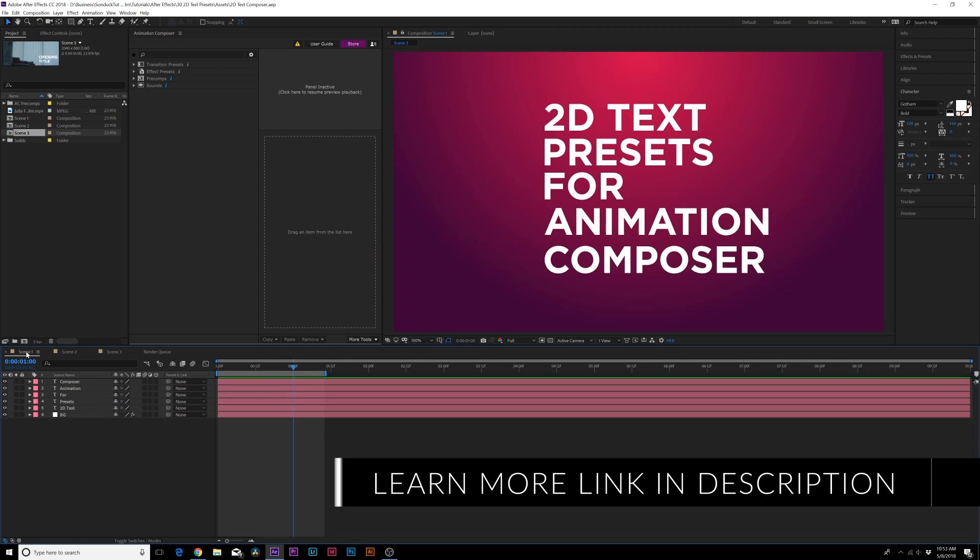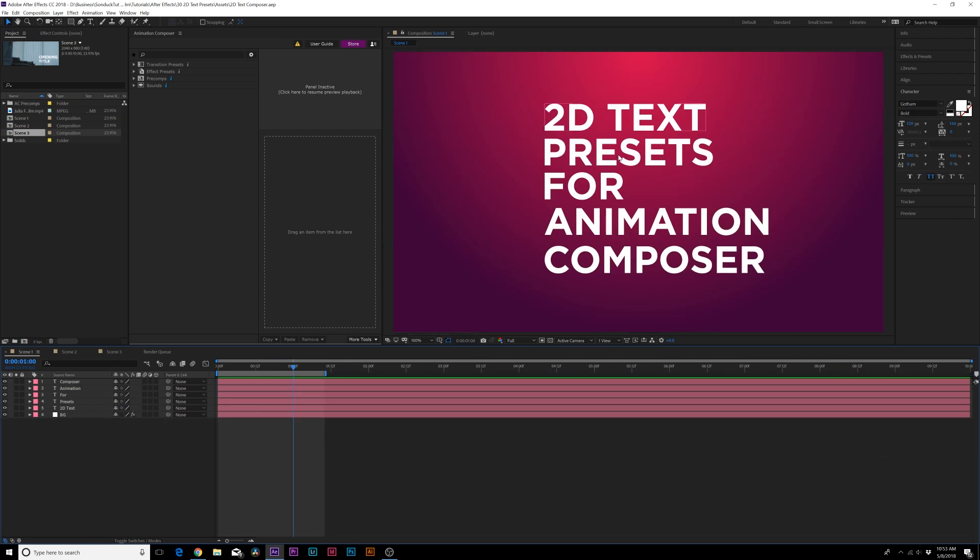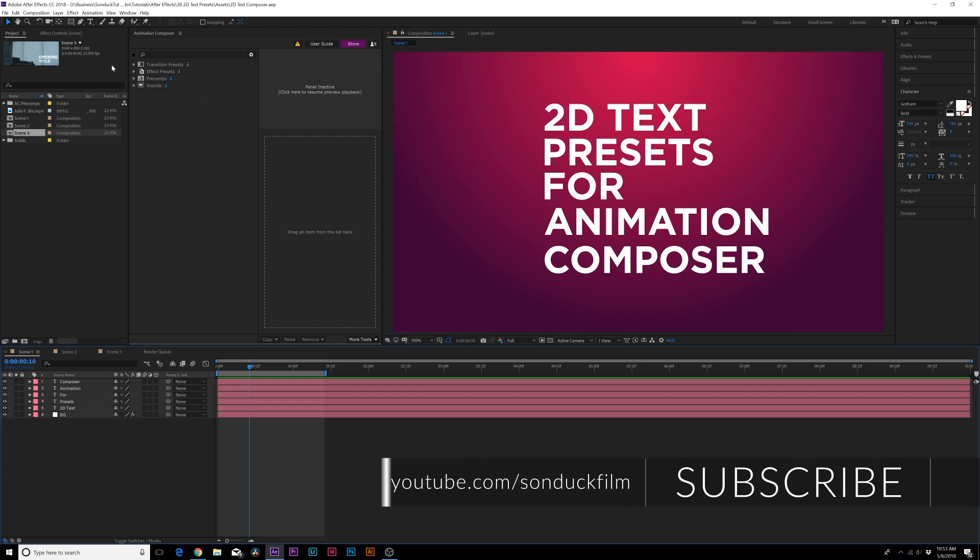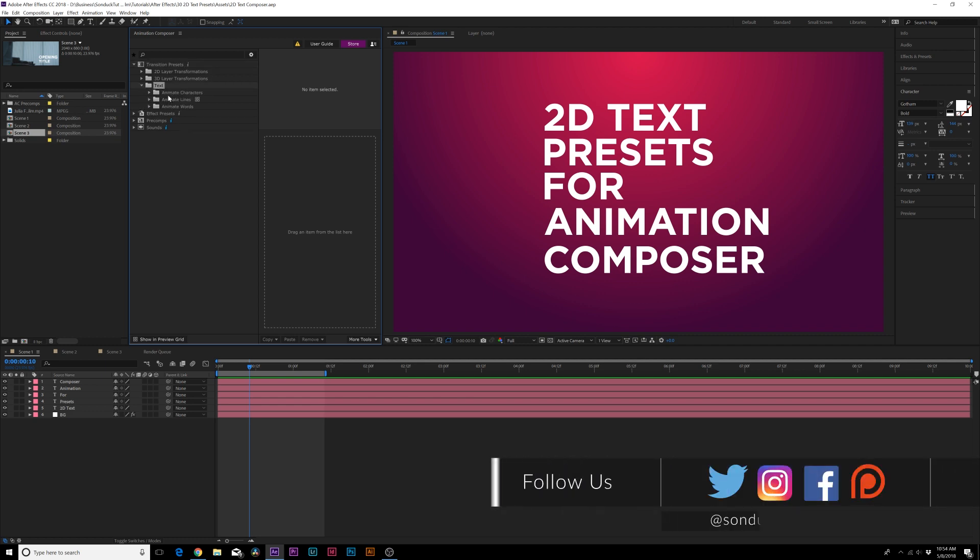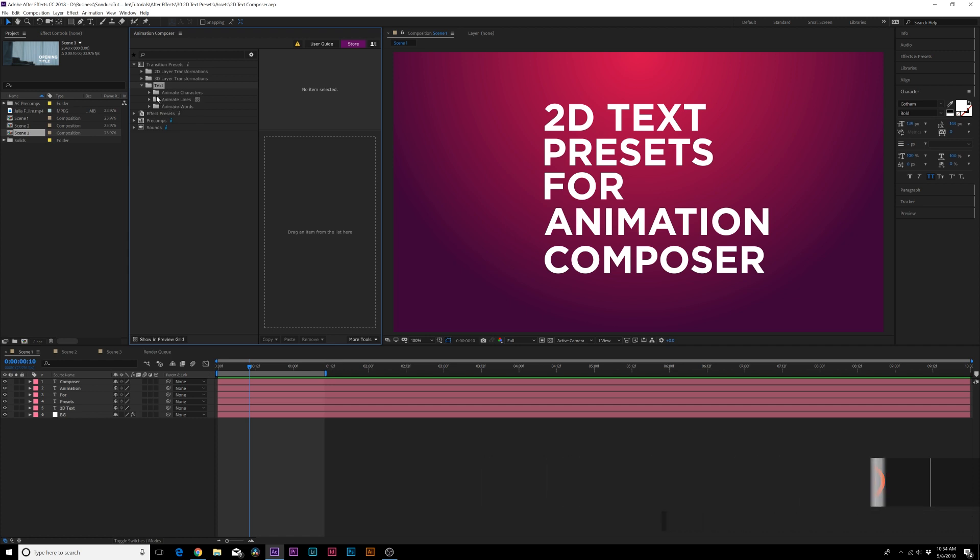So right here we just have five different text layers and we need to animate this. This is specifically for text layers so we come here to Animation Composer, we open up our transition presets and we go to the text folder. We have three main folders called animate characters, animate lines, and animate words. Each of these will do something very specific.